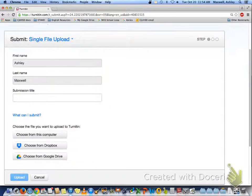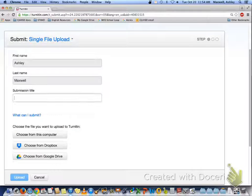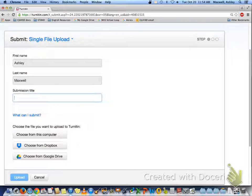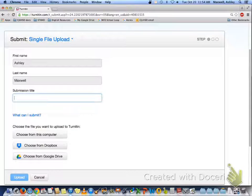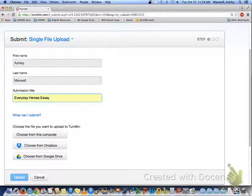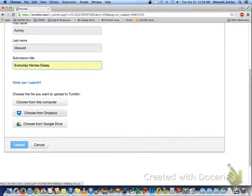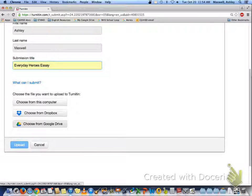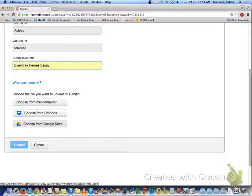Make sure you have your first name, last name, create a title. And after you do that, then you want to upload your paper.